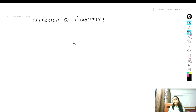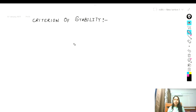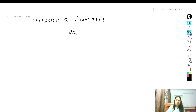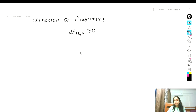Hello students, today I am going to talk about the criteria of stability. In our last video we had discussed about the phase equilibrium and the criteria of phase equilibrium, where we had discussed three criteria. The first one is: the change in entropy at constant internal energy and volume is always greater than or equal to zero. That means the entropy of the system will always rise when it tries to reach equilibrium.